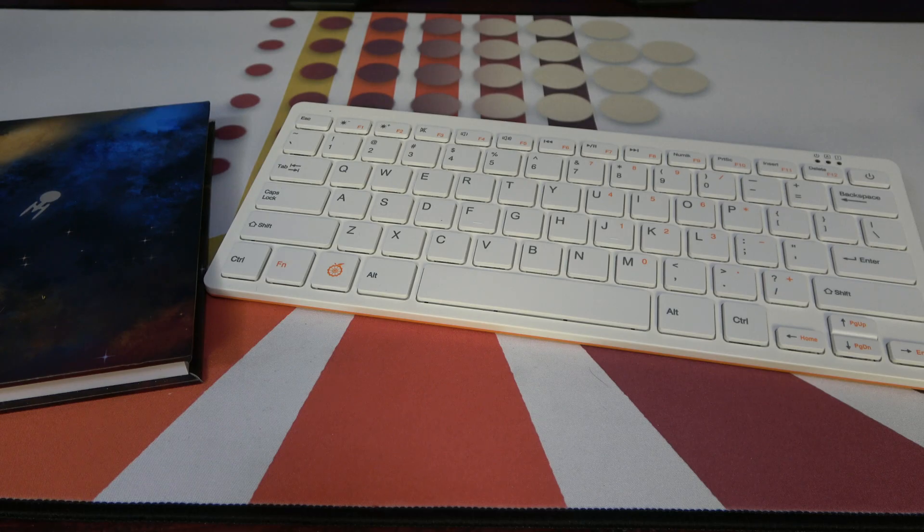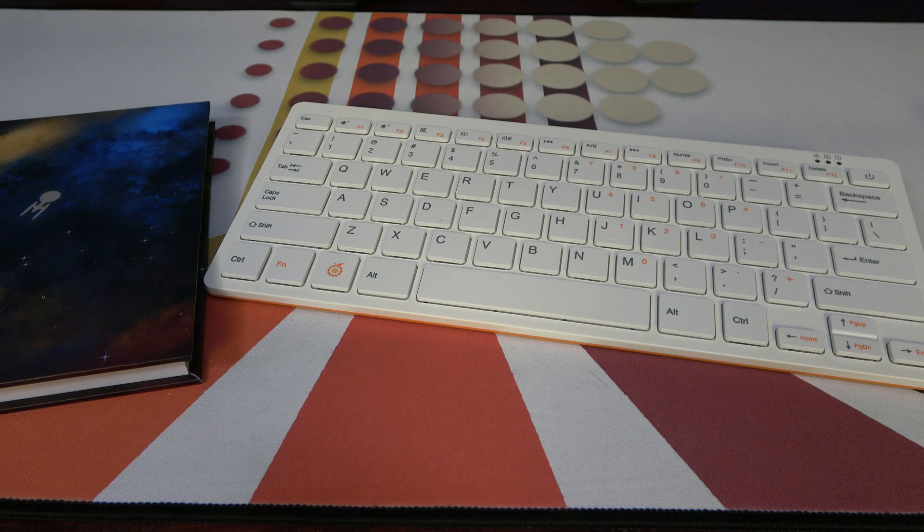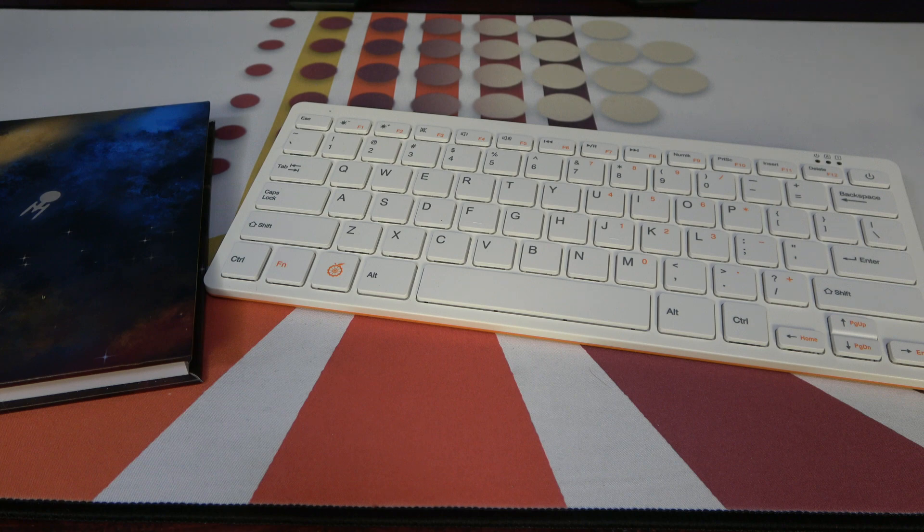To that end, meet the Orange Pi 800, and if imitation is the most sincere form of flattery, then the Pi 400 must feel very flattered.